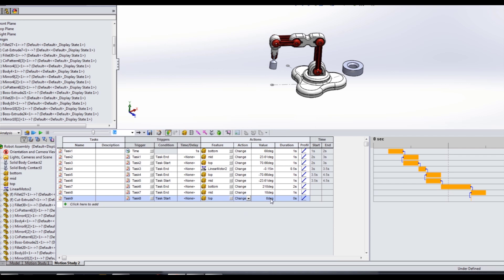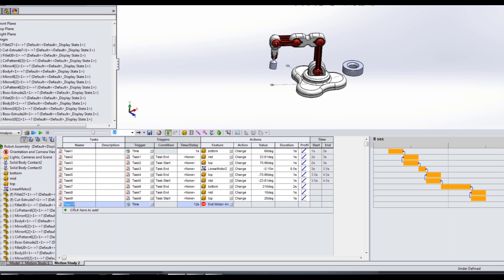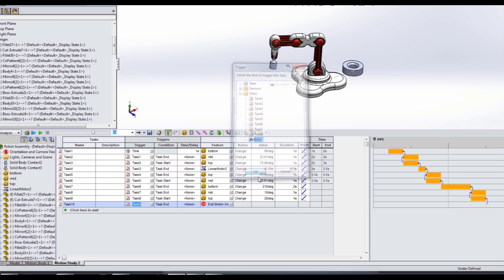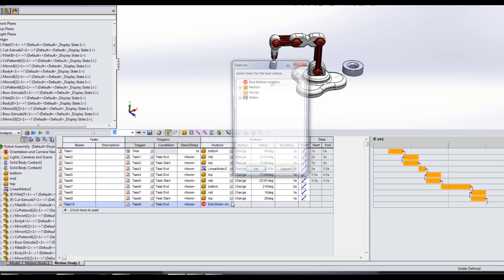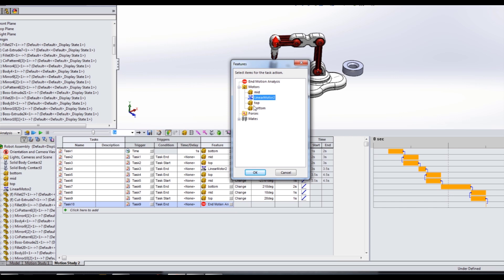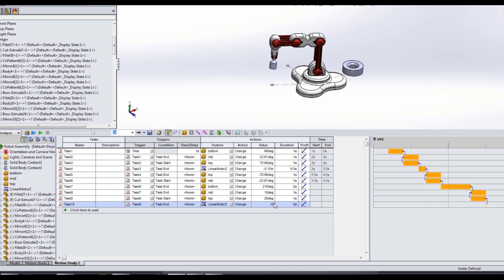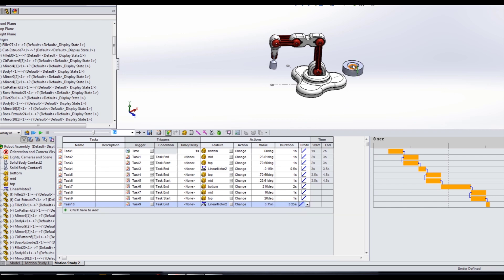The last thing we should have to do is open our jaws. At the end of task nine we want to start task ten — grab our linear motor, change its value to positive 0.15 inches, and do that in a quarter second. That should drop the component pretty close to where we need it to be. We could also go closer down to the component, but let's go ahead and recalculate and see where this gets us.